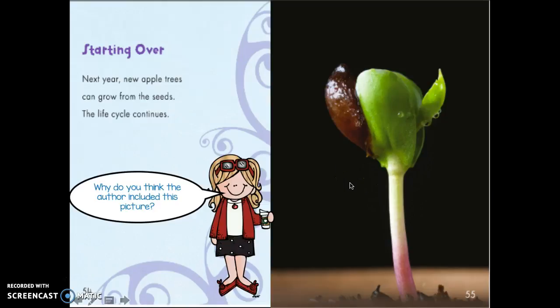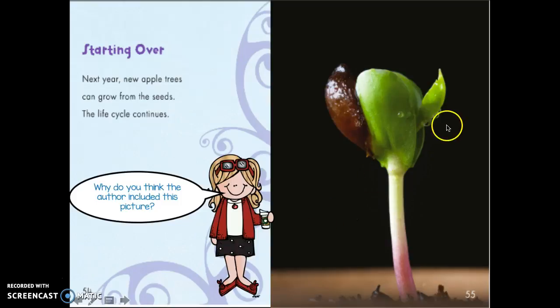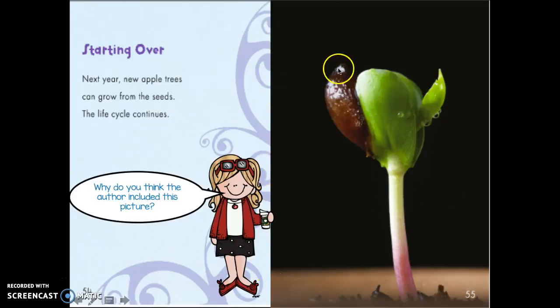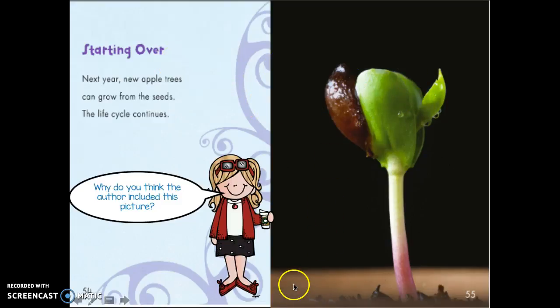Why do you think the author included this picture? Tell your partner. I love how the author uses photographs to help us see what 'starting over' looks like for a baby plant — it just helps us understand these words.